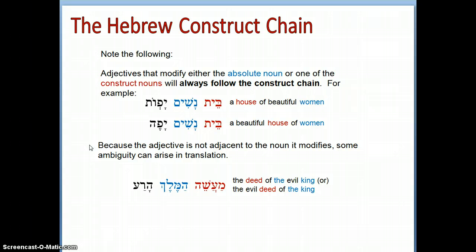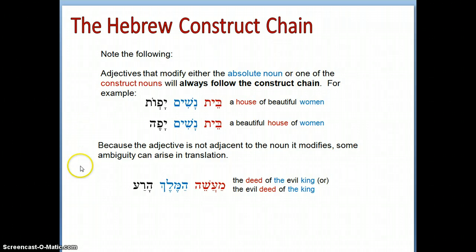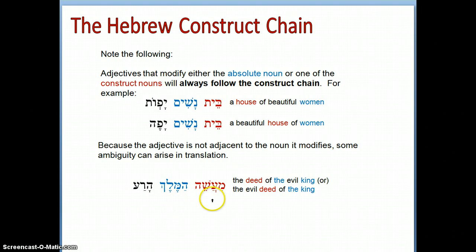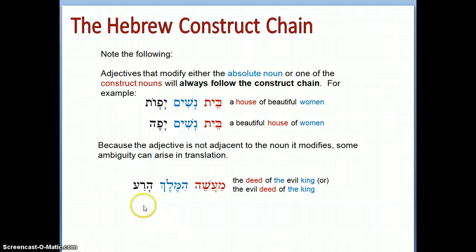Because the adjective is not adjacent to the noun it modifies, some ambiguity can arise in translation. For example, 'ma'aseh hamelech hara' — 'the deed of the evil king' or 'the evil deed of the king.' 'Hara' is masculine singular, but both nouns are also masculine singular, so you must rely on context to decide which noun it modifies. Just decide based on context and be prepared to defend your choice.